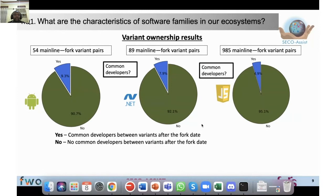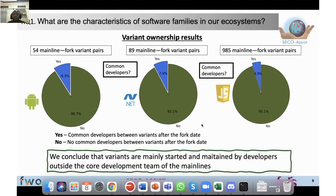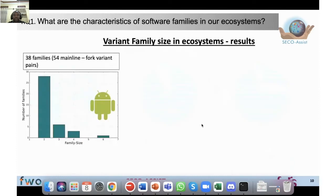For RQ1, we discovered that most variants do not share common developers. The pie charts for the different ecosystems show that the majority of developers are not common between variants after the fork date. We conclude that variants are mainly started and maintained by developers outside the core development team of the mainline, which is very interesting. We thought it could be the case that a developer forks to create a variant for another client, but these cases are very few.